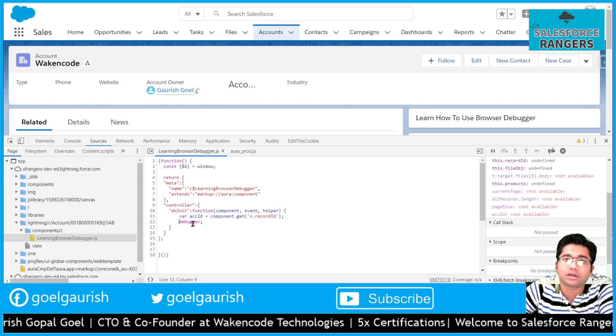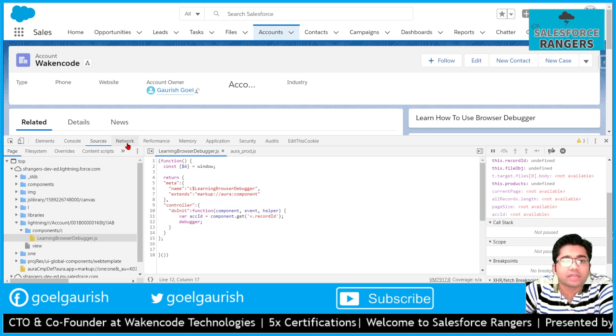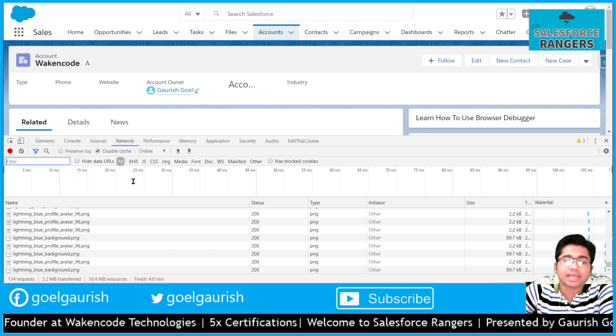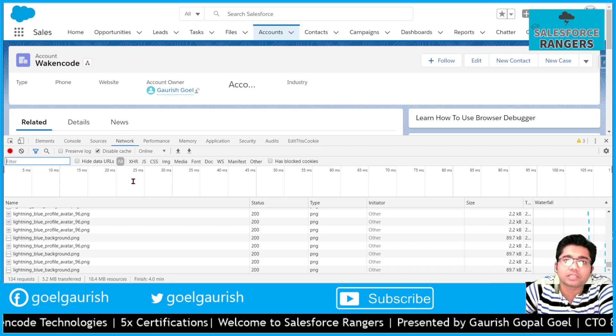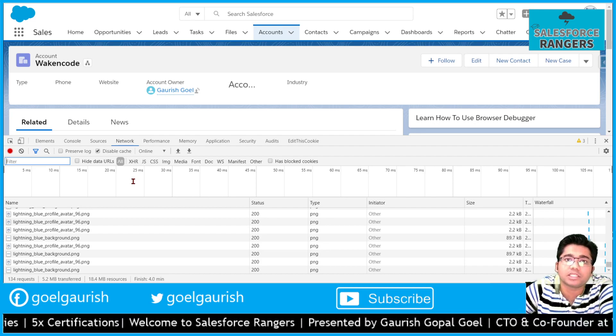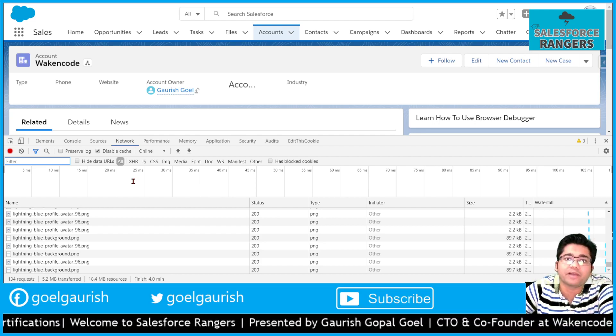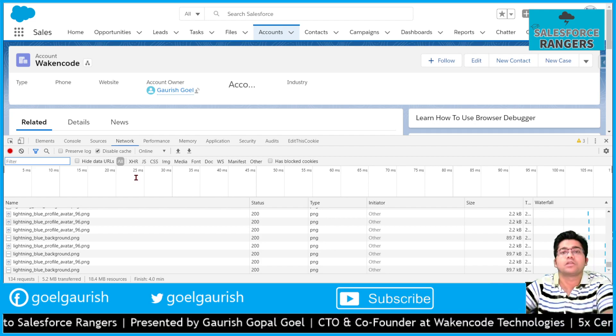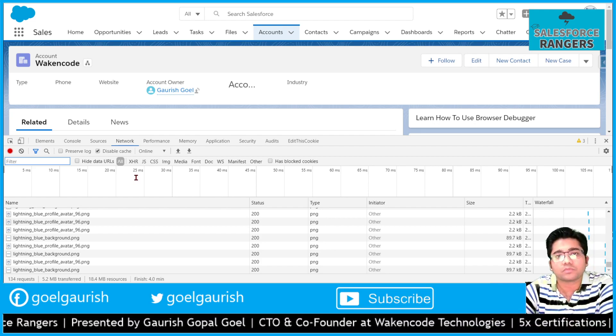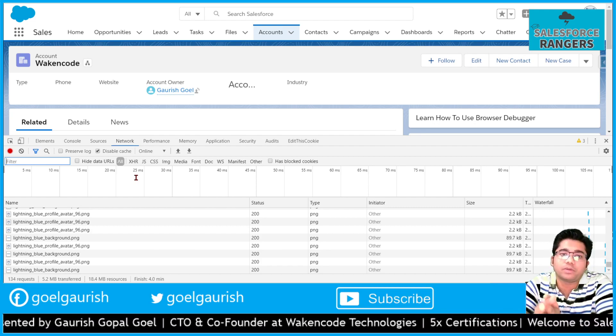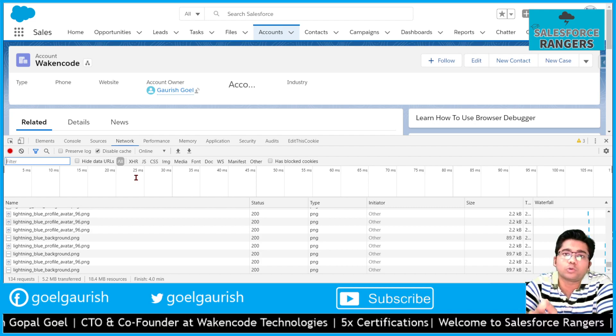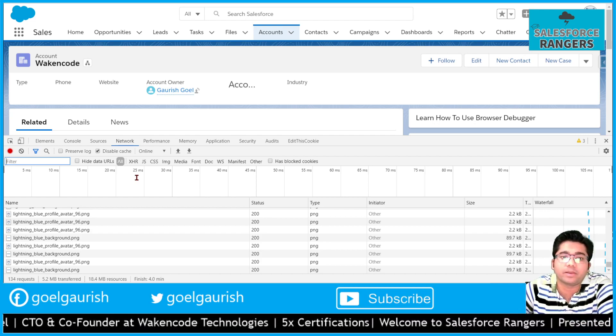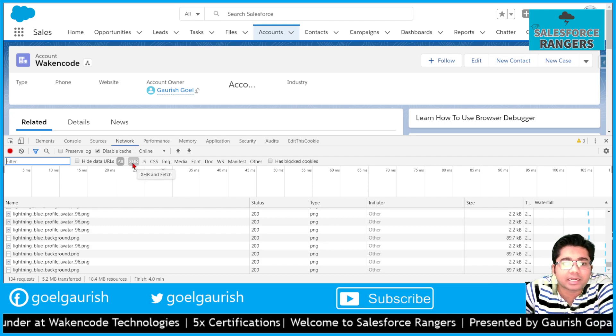Then we have network tab. In the network tab we can see how are the components, or what should I say, how are the images, CSS, JavaScript files are getting loaded in our application, any web application. First of all, this browser debugger is not only for the Salesforce developers but for all those developers who are into web development, web application development.